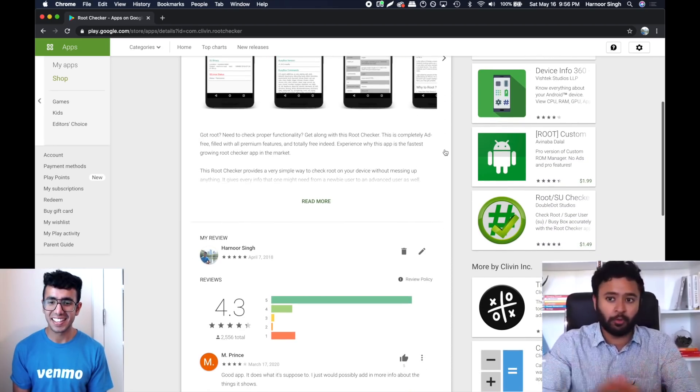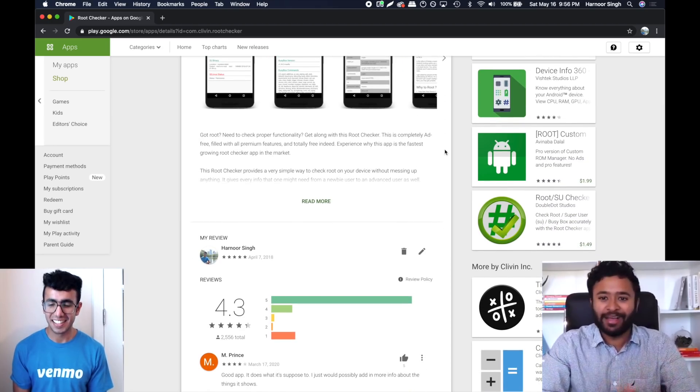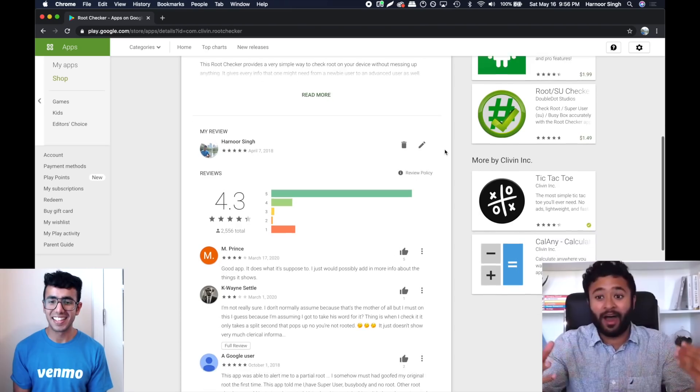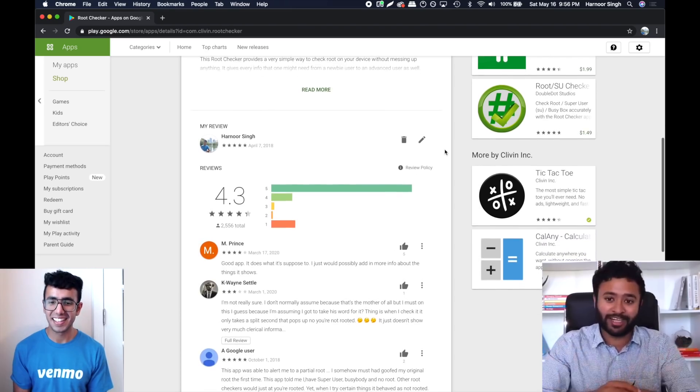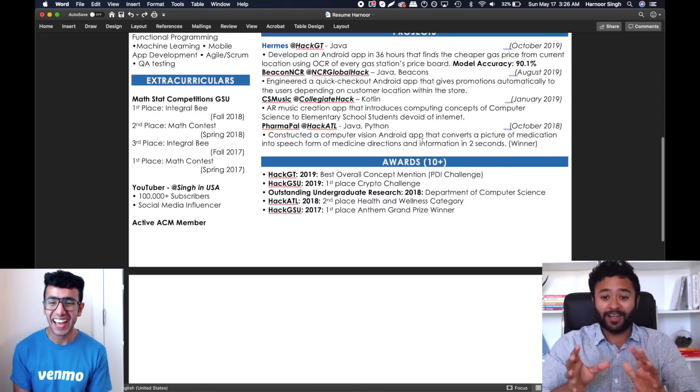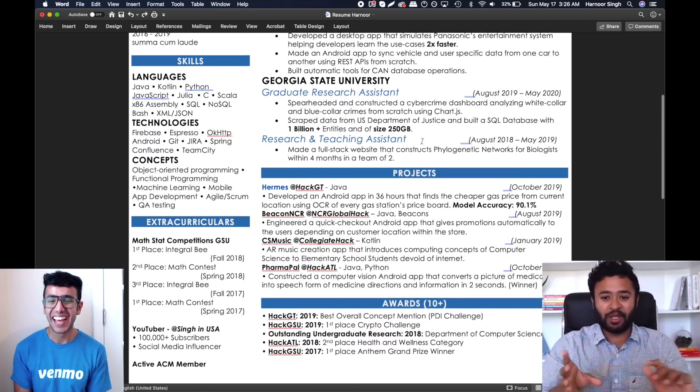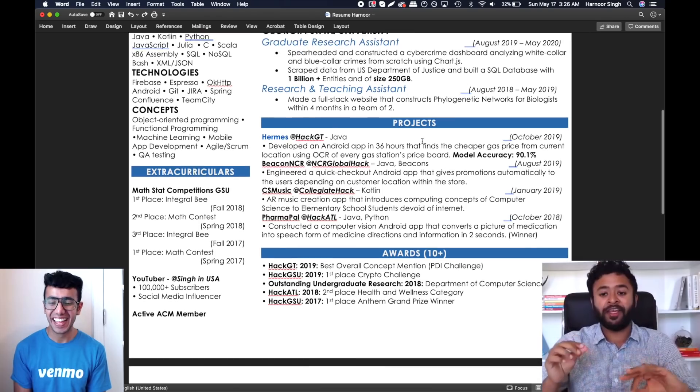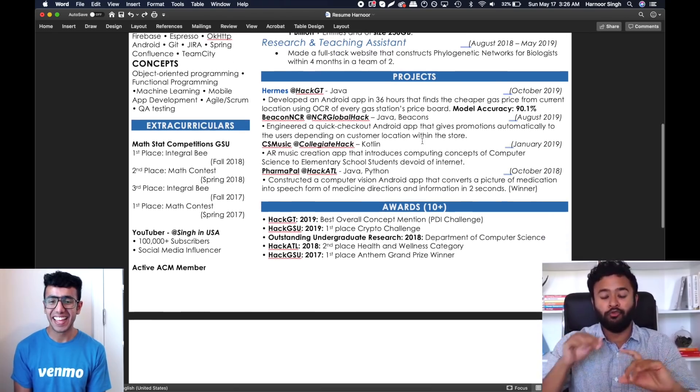What about the awards section? I have like around 10 plus awards I really want to brag about. First off, that's awesome that you've got so many awards.